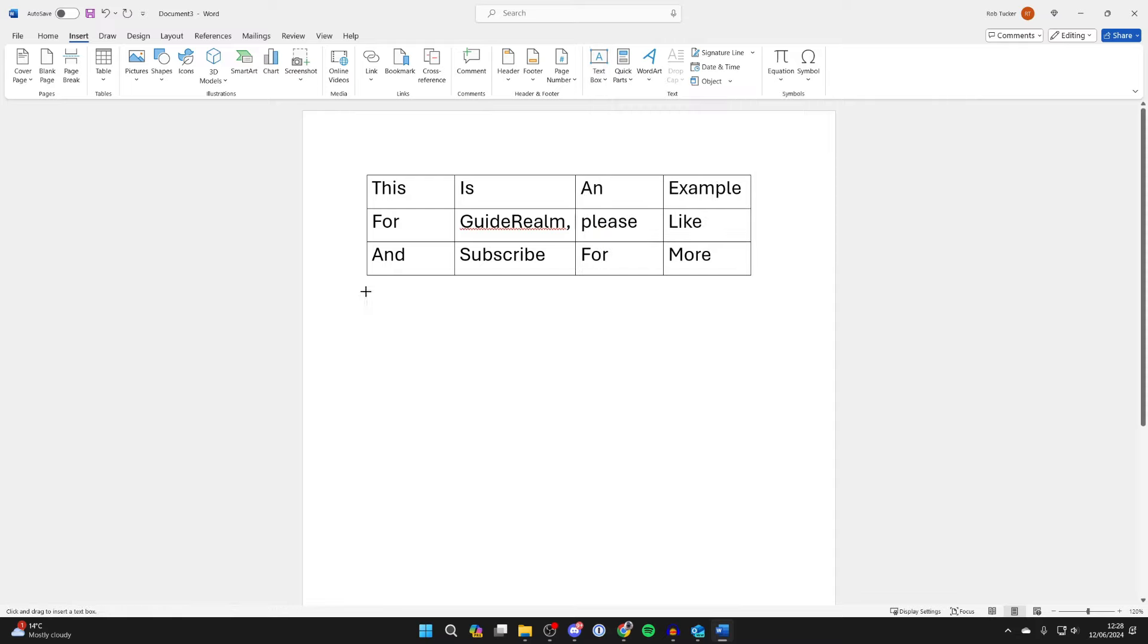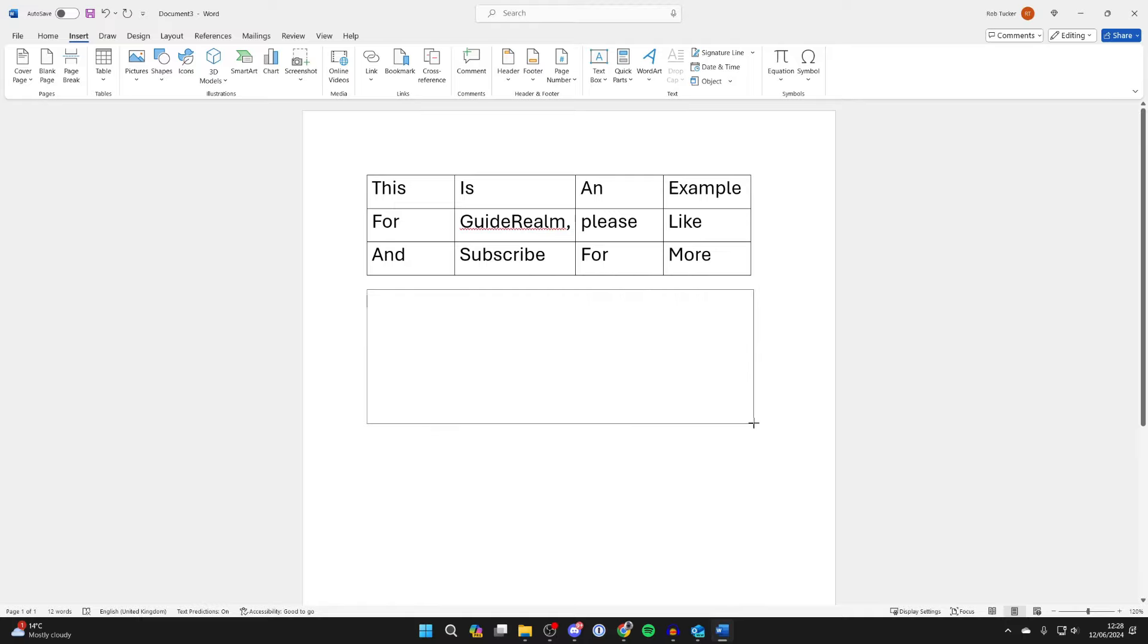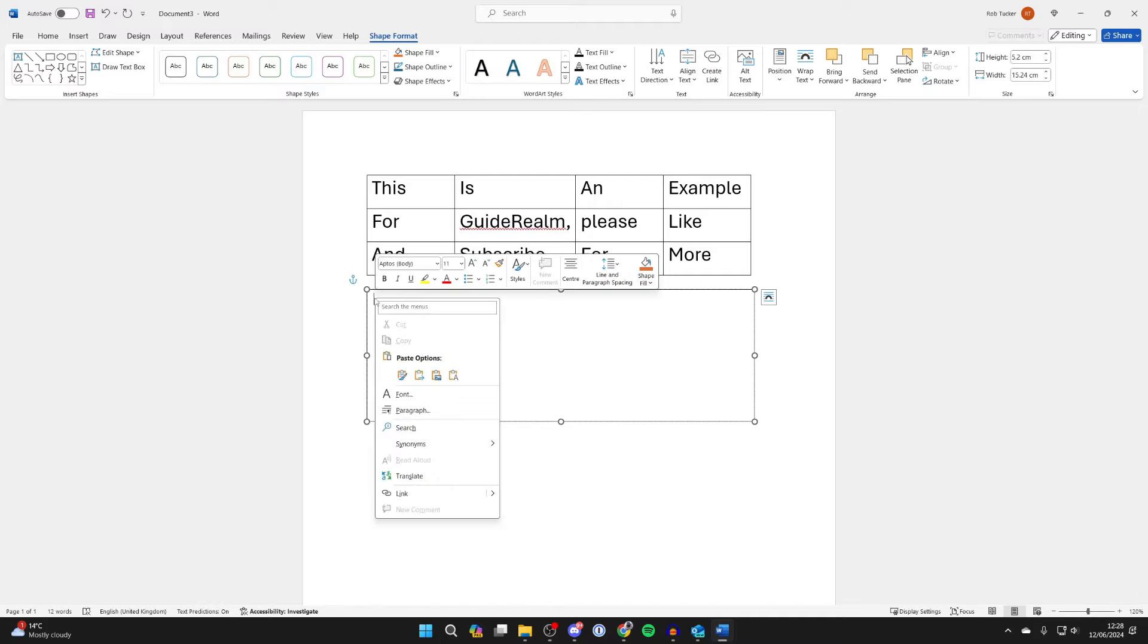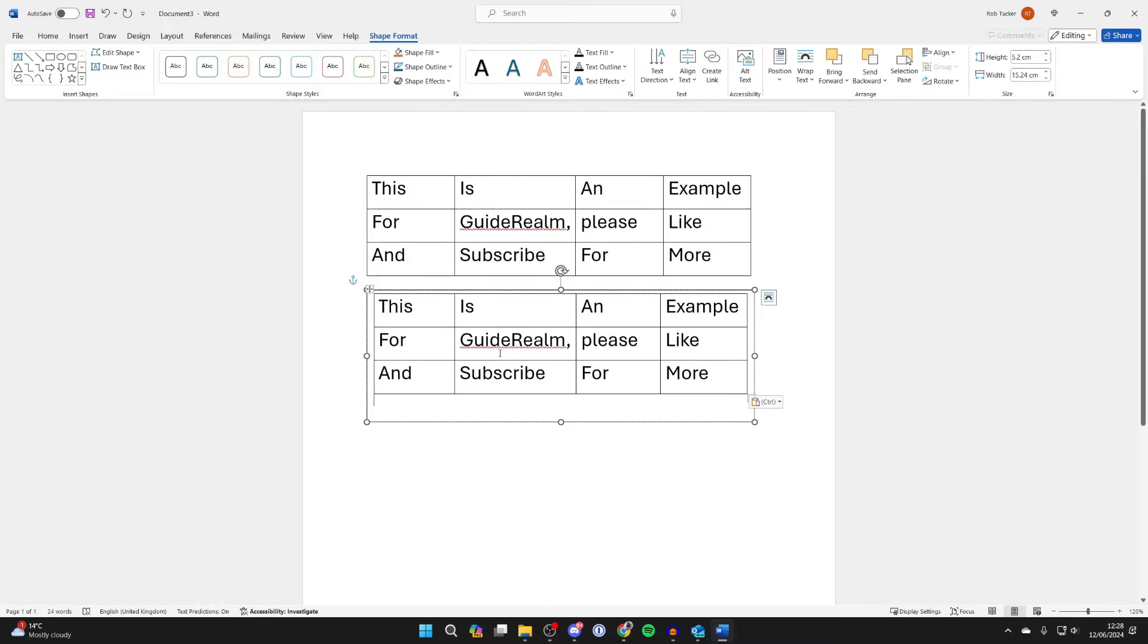Click, hold, and drag to draw the text box. Make sure the text box is bigger than the table or at least the same size. Make sure the cursor is in the text box, right-click, and press paste.